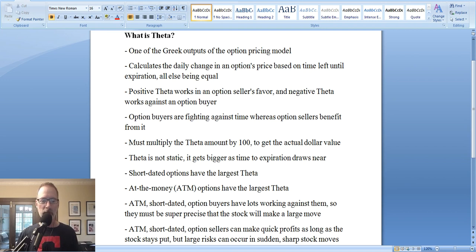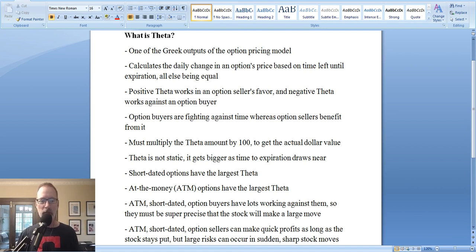People want to know more about options trading — everything about options trading: specific strategies, the Greeks, profit and losses, margin requirements, all that kind of good stuff. So I'm here to help you. And today, as you can see on your screen, we will be talking about Theta.